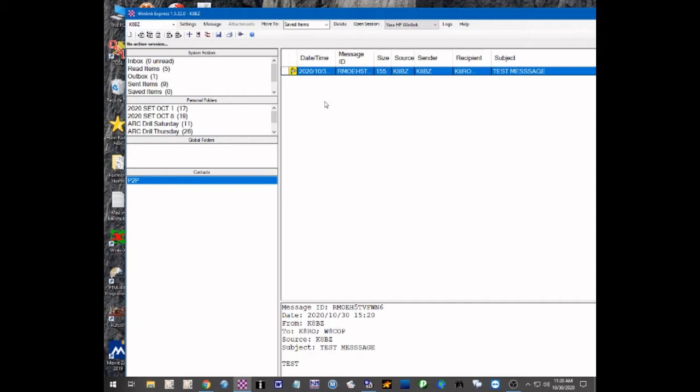This message will only be sent during a regular WinLink session where I'm connected with a WinLink RMS or CMS station. When they receive this message, they are going to create individual messages for each of those stations. Each of those stations, when they receive the message, can do a reply to the originator, or they can do a reply all to the originator and the other recipients — very similar to how you do an email.